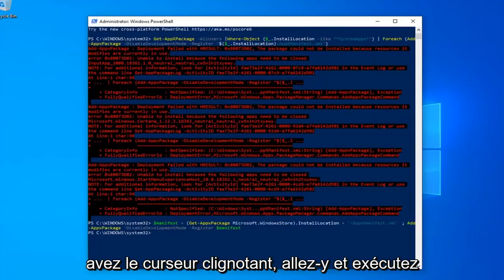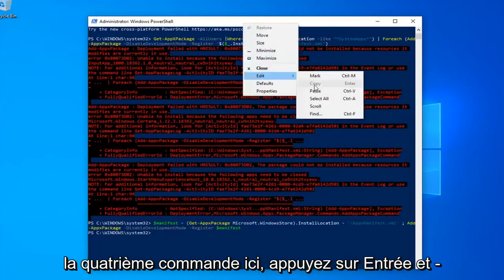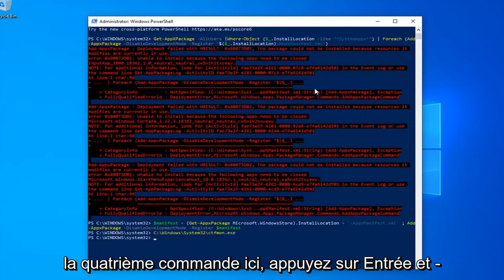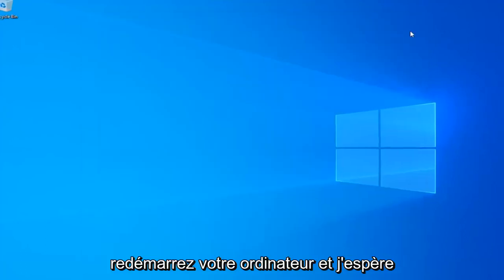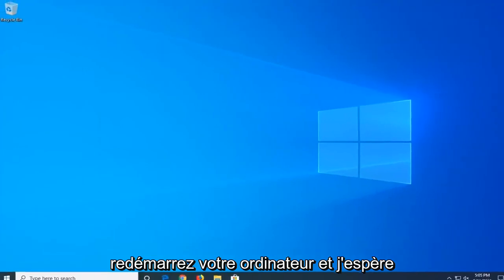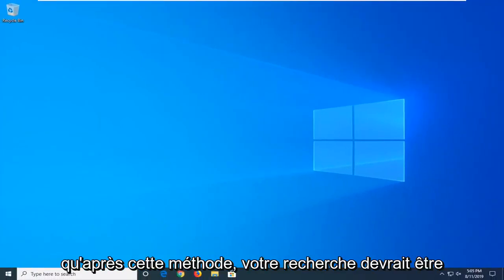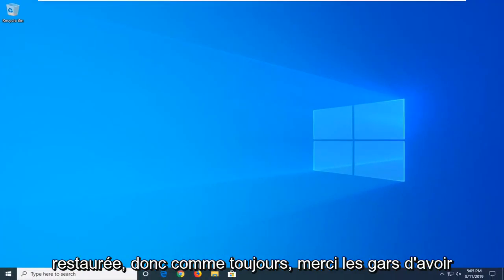Once you have a blinking cursor, go ahead and run the fourth command, hit Enter, and that should hopefully be it. Close out of here, restart your computer, and hopefully after that method your search should be restored.